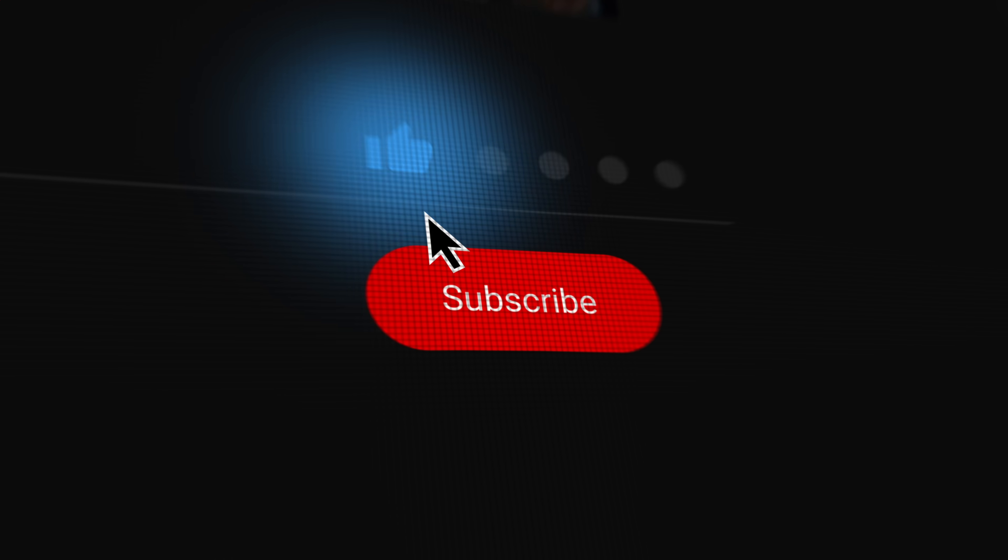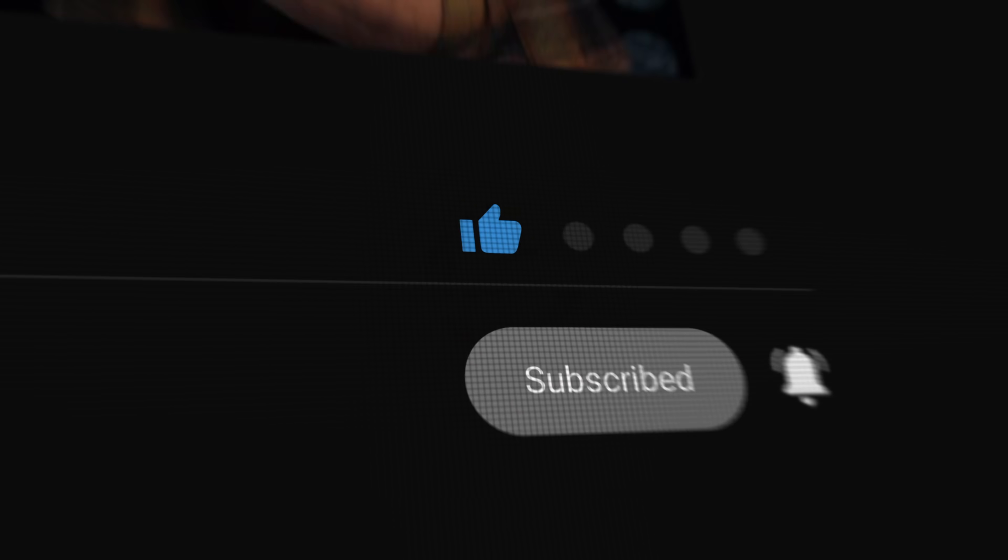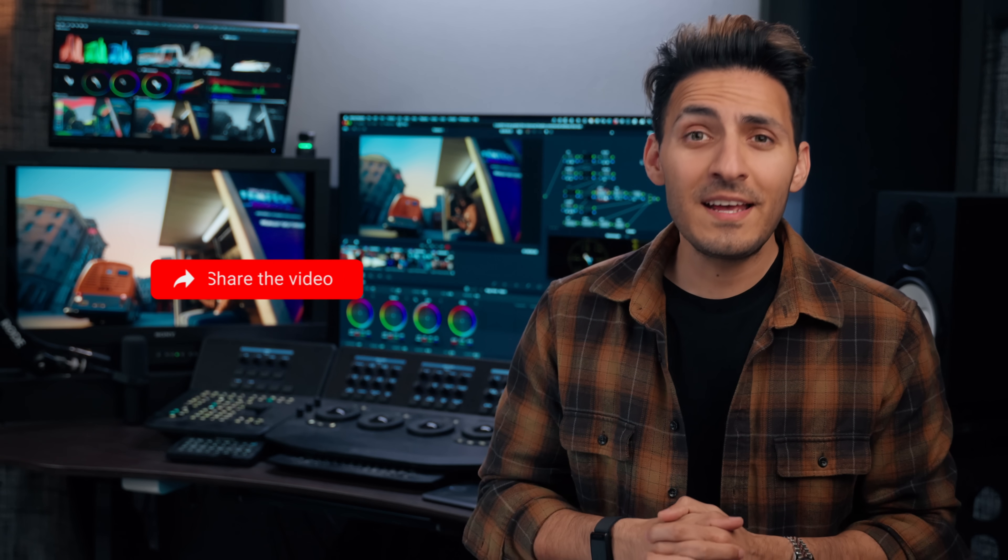If you enjoyed this video, then do me a favor, smash the like button, subscribe to the channel, hit the bell and make sure to share this video with your filmmaker friend. If you have any content suggestions, drop them in the comment section below. I will see you guys in the next one. Peace, fam.